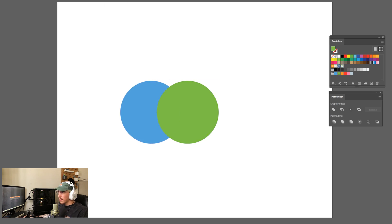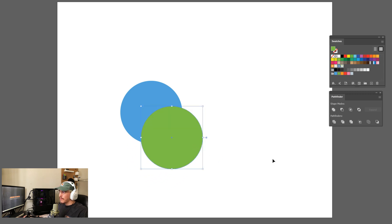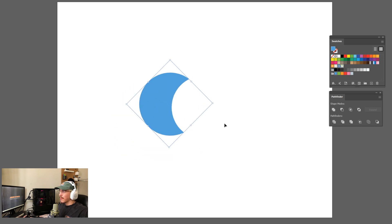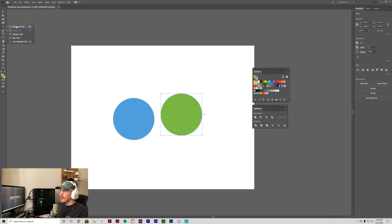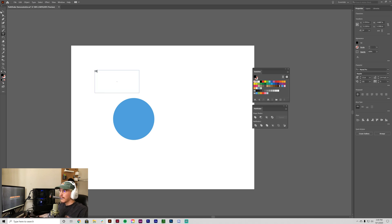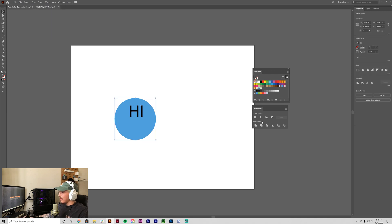Next up is Minus Front — it does exactly what it sounds like: it deletes the front shape from over the back shape. Move the shapes so they overlap, grab both, and click Minus Front. See how it cut out that shape — this is really good if you want to create moon shapes or different effects. You can even do it with typography: write some text, expand it into a shape object, then go Minus Front and it cuts it out transparently.